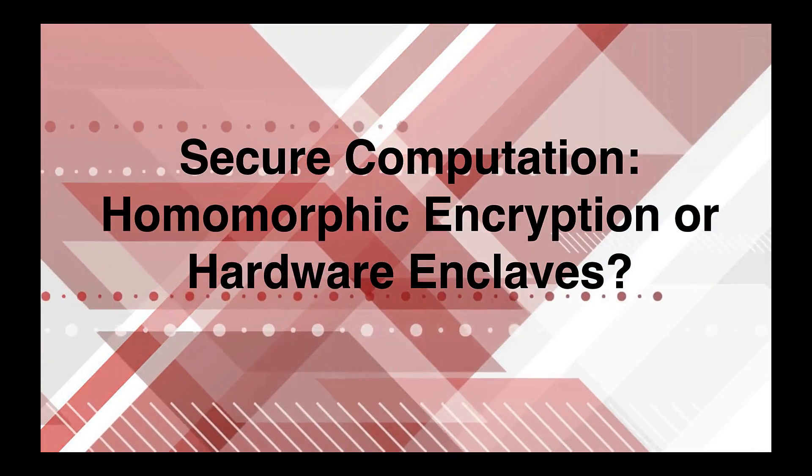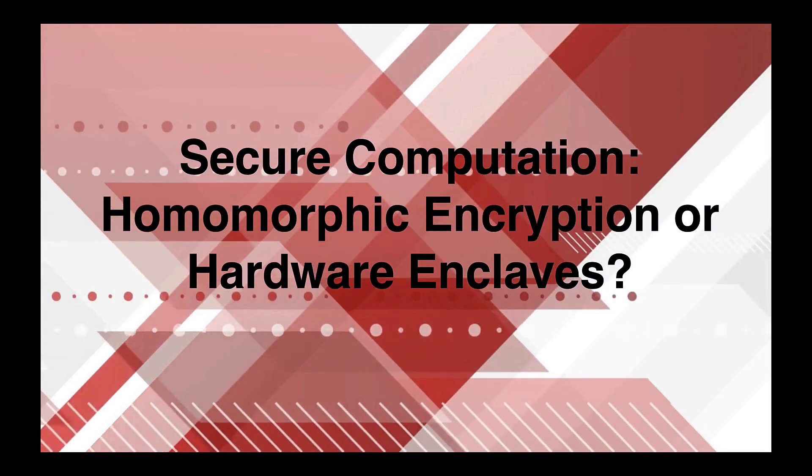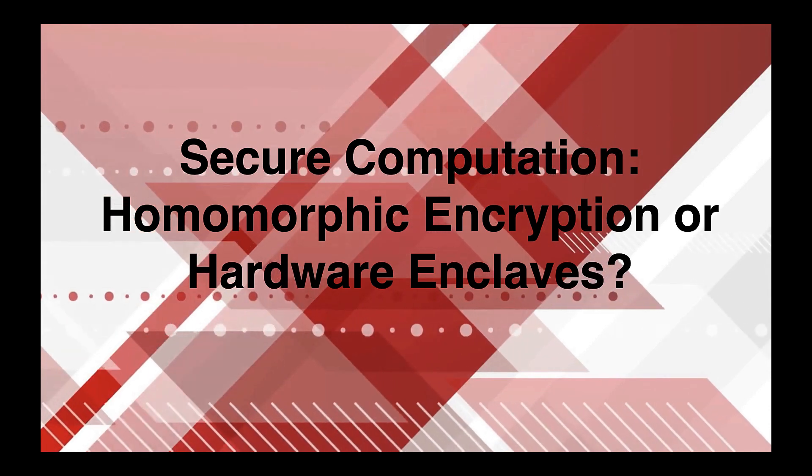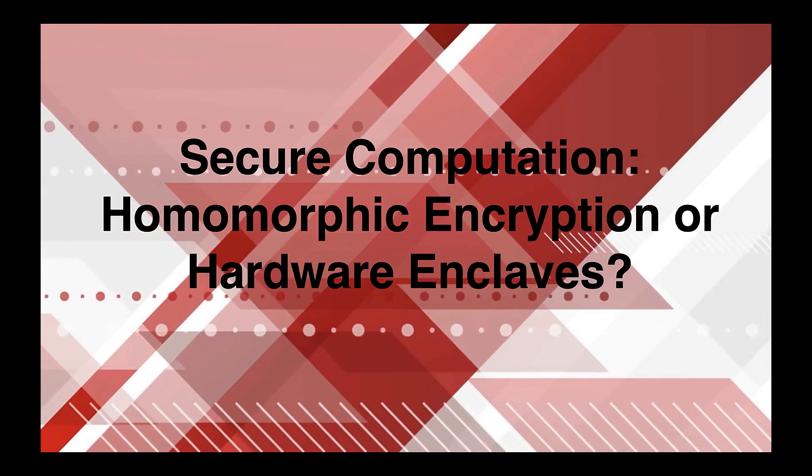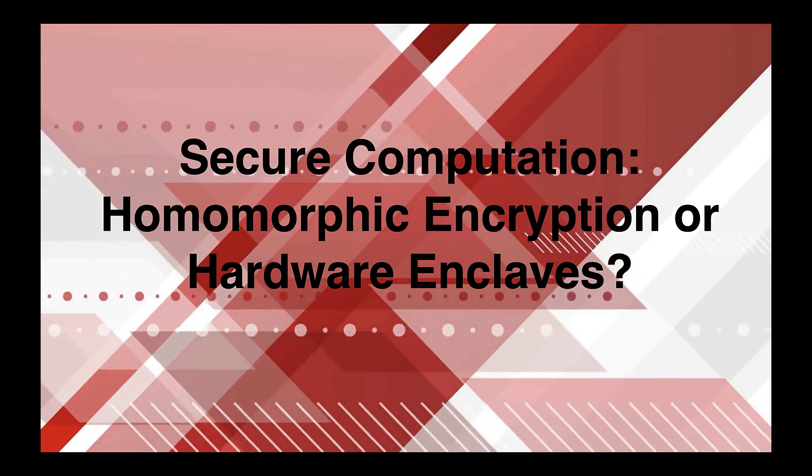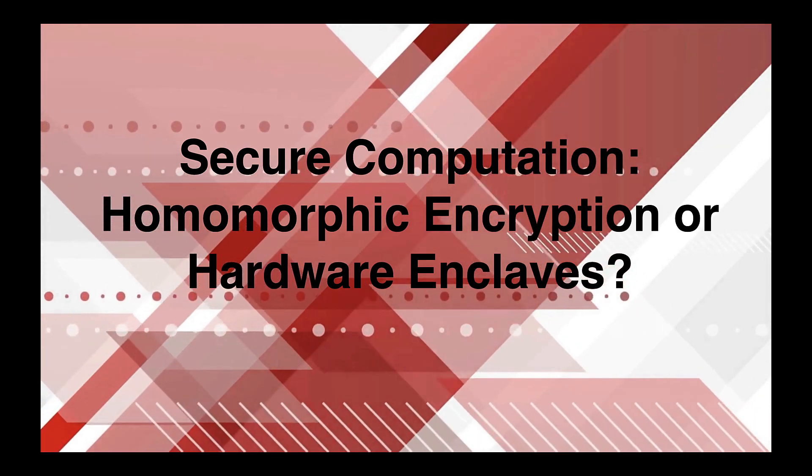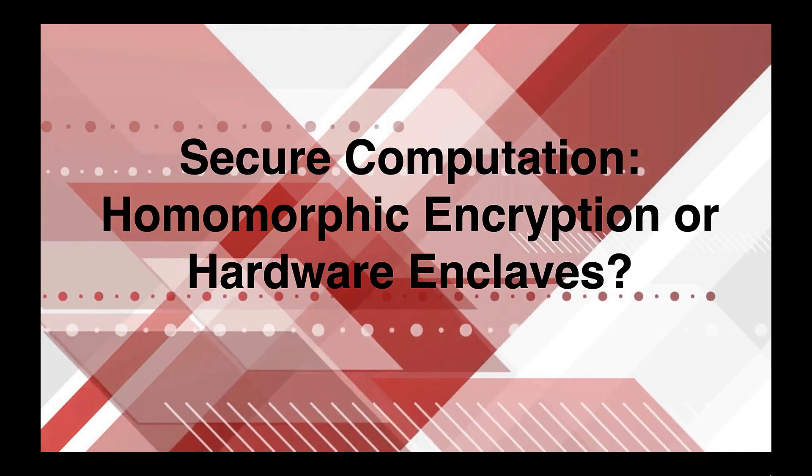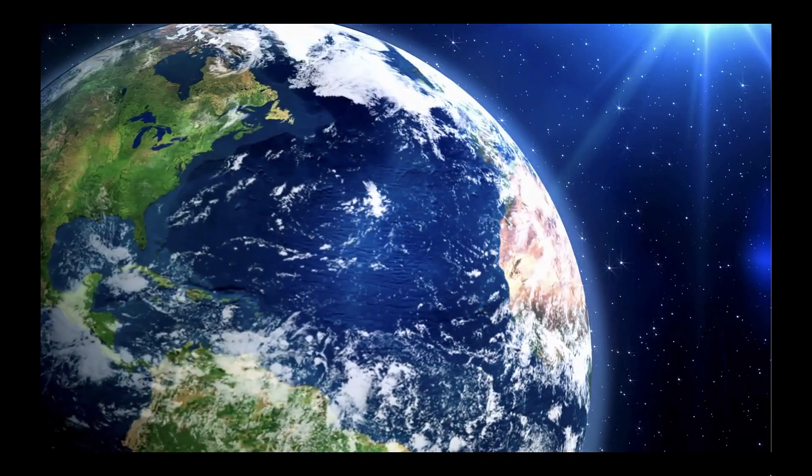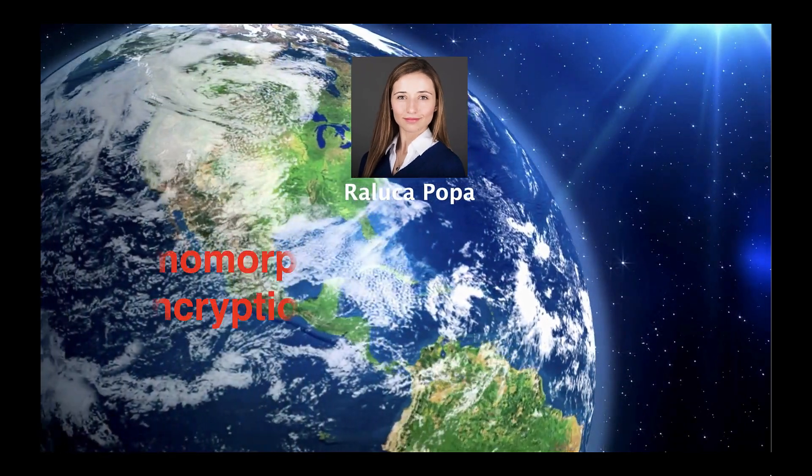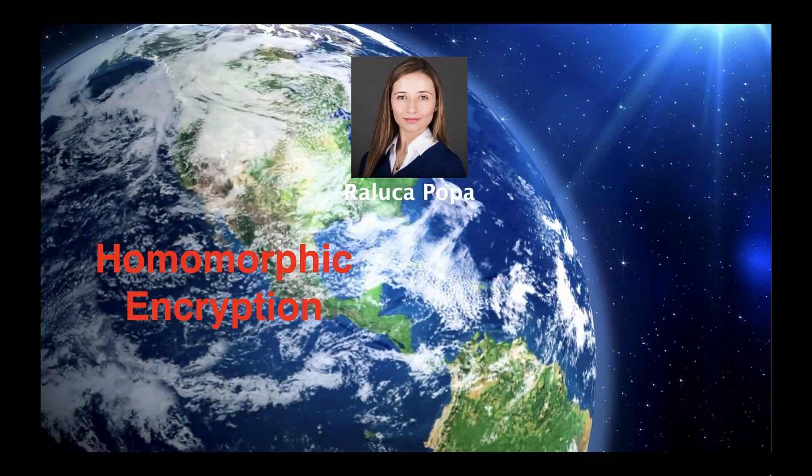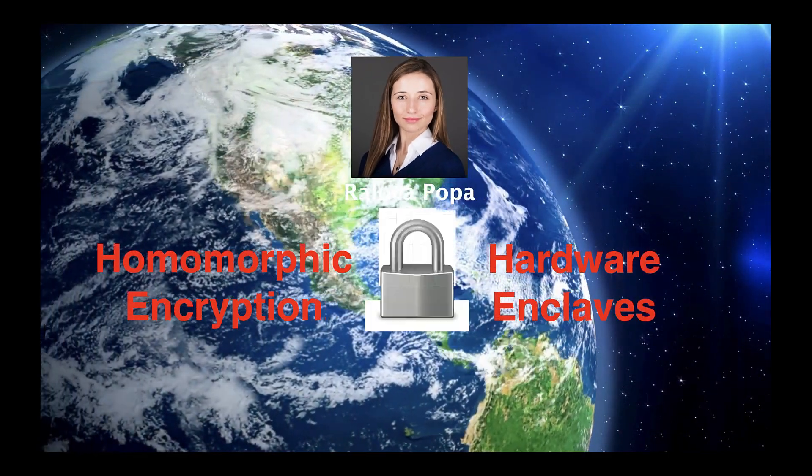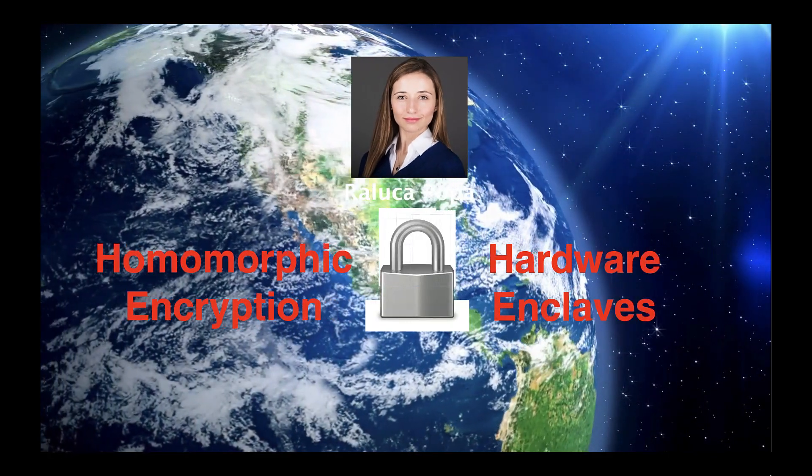Secure computation is an increasingly common method for sharing data with another party while protecting its privacy and integrity. A new post by Raluca Popa compares the real-world merits of two secure computation methods: homomorphic encryption and hardware enclaves.